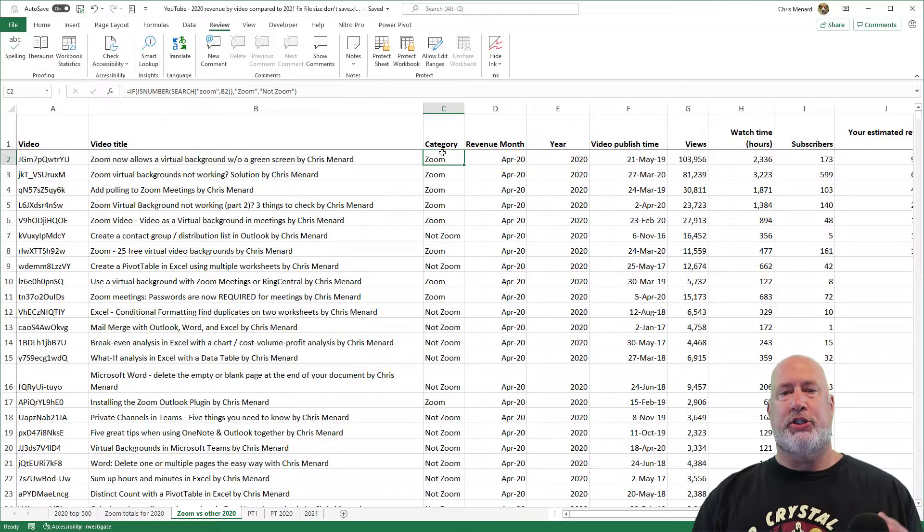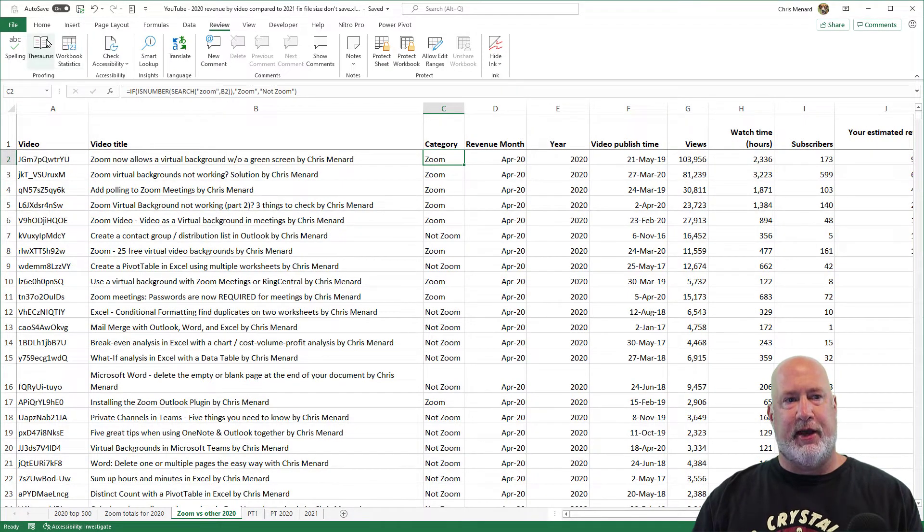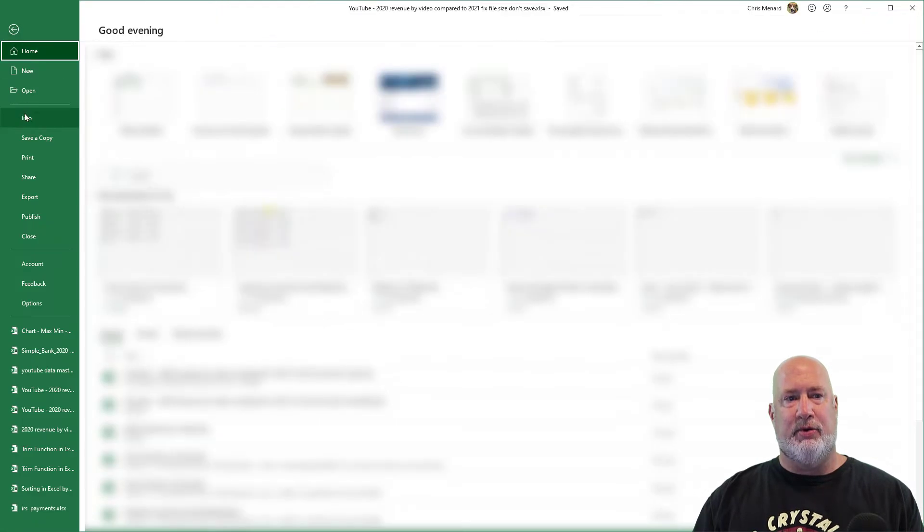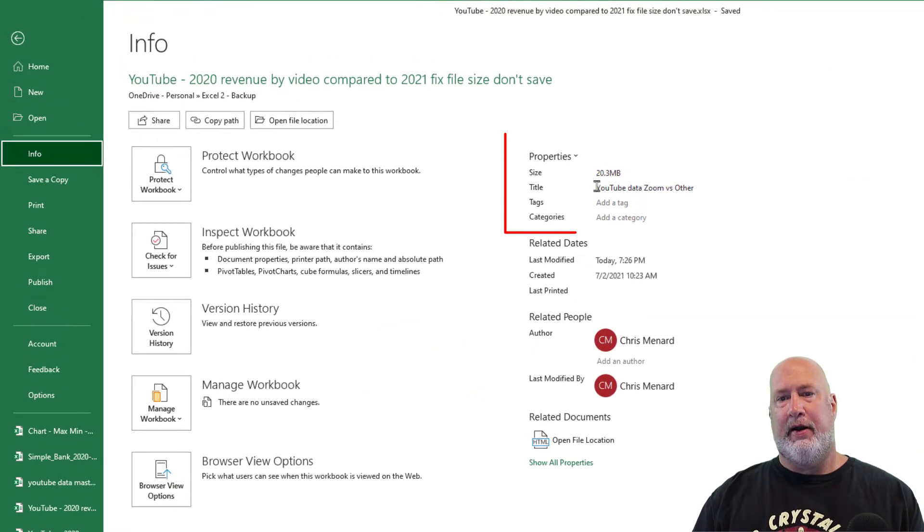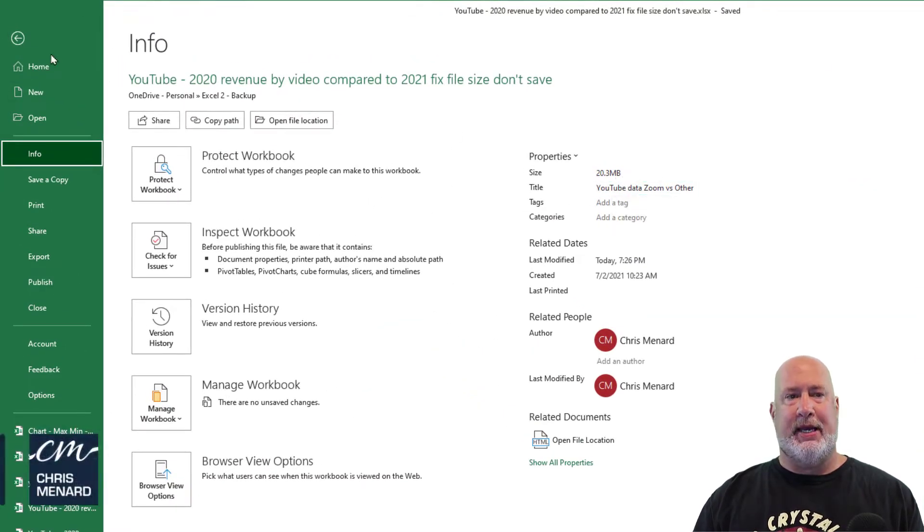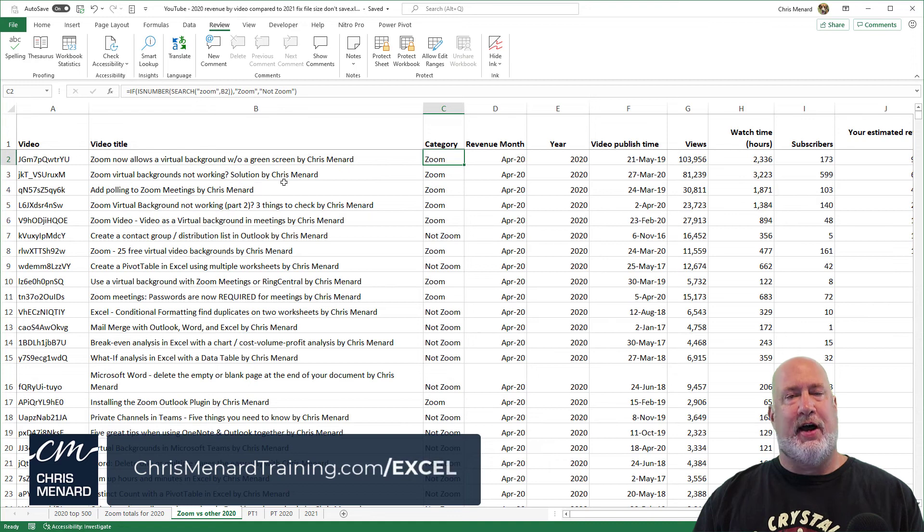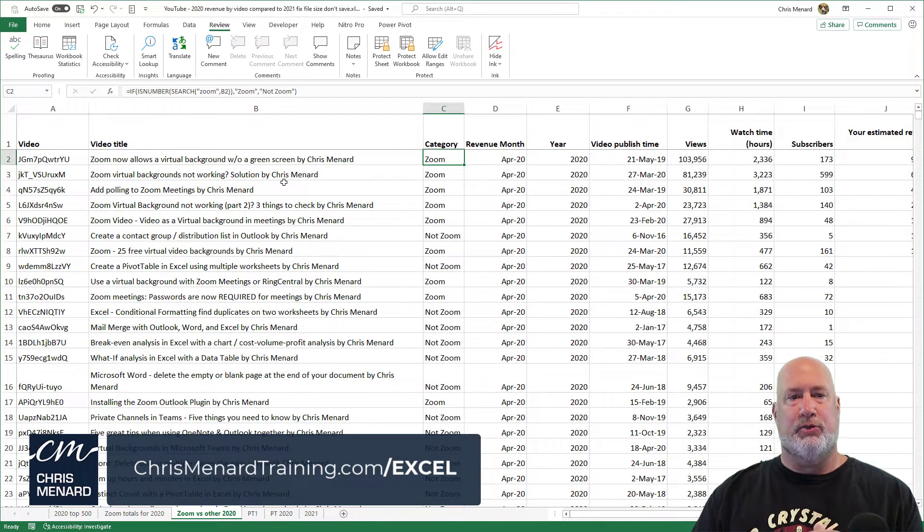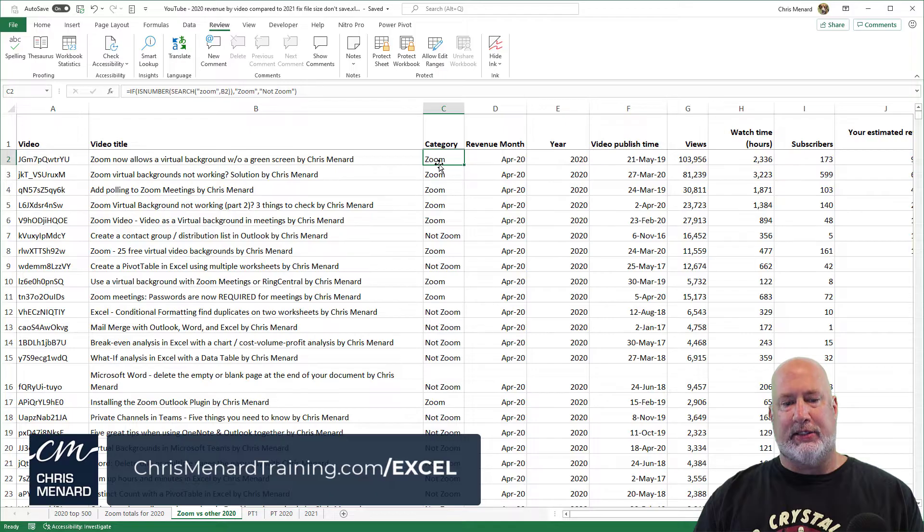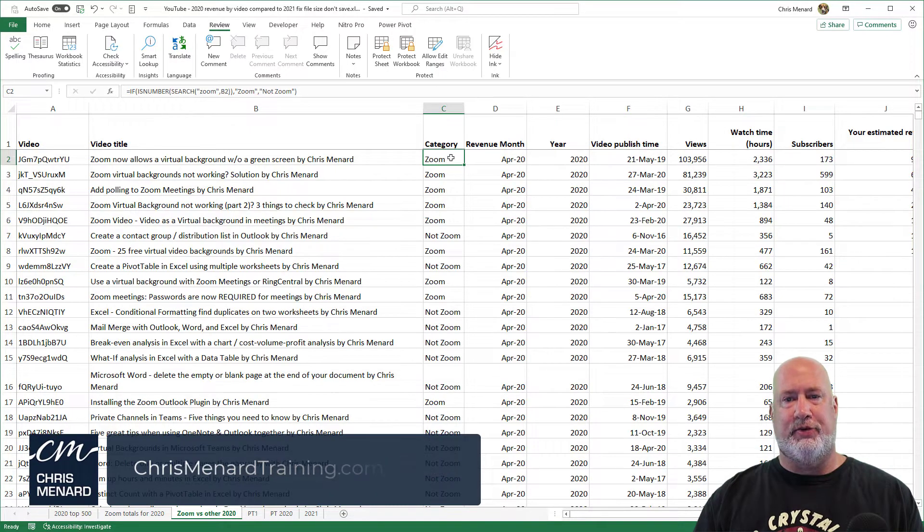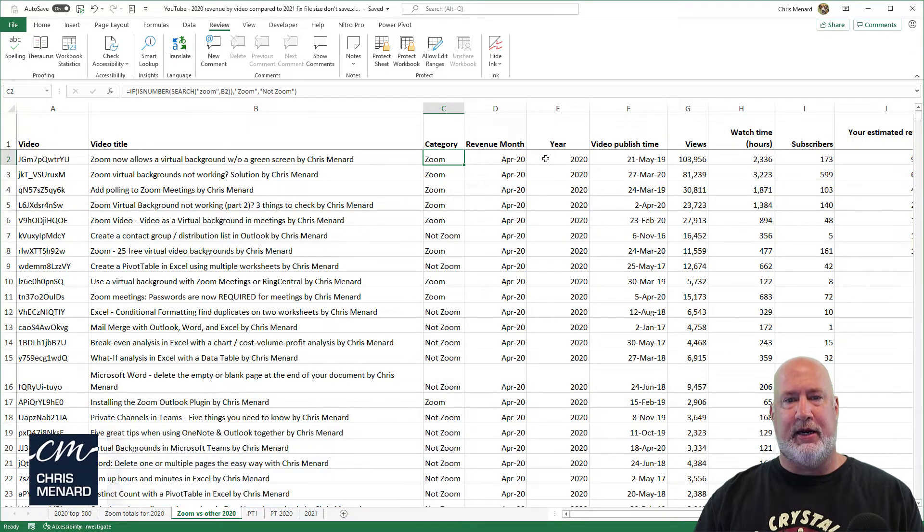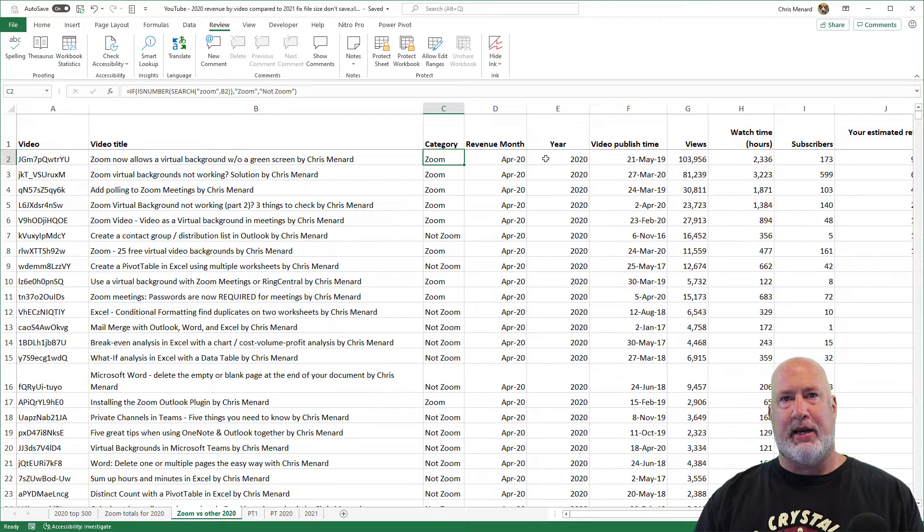Just to show you the file size before I even start, if I go to File and Info, there is 20.3 MB. There is no way this file should be that size. I just put it together. No one else has worked in it. I've only got six worksheets and most of them are just a few charts. It is this worksheet that I'm on right now that's causing the issue.